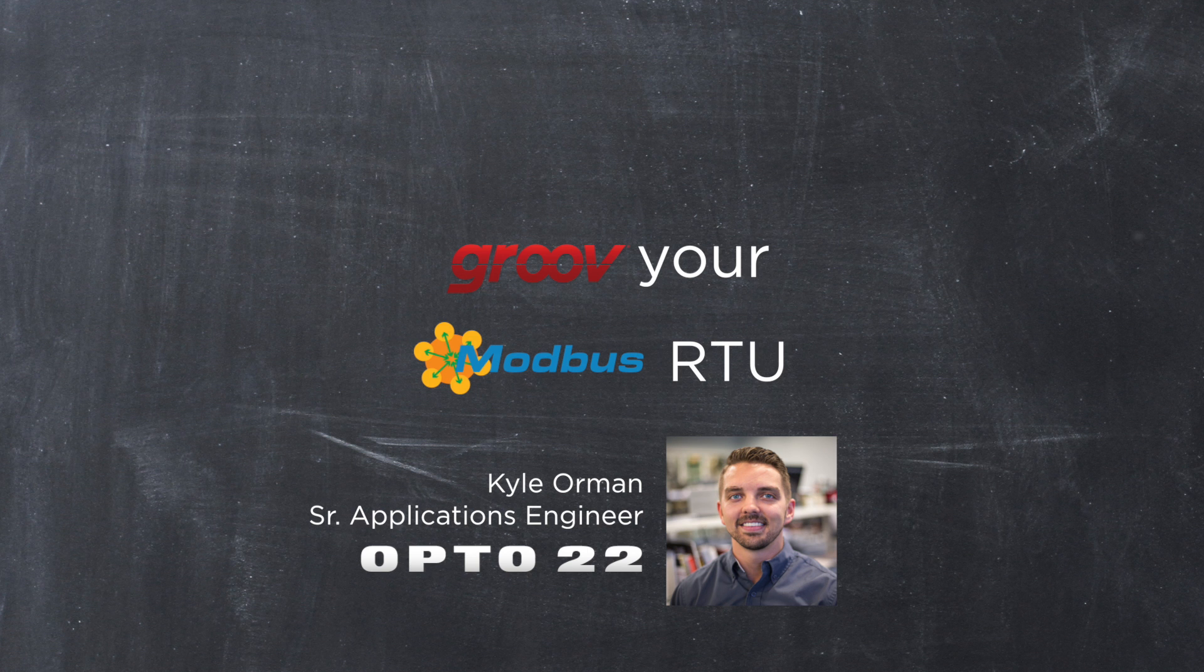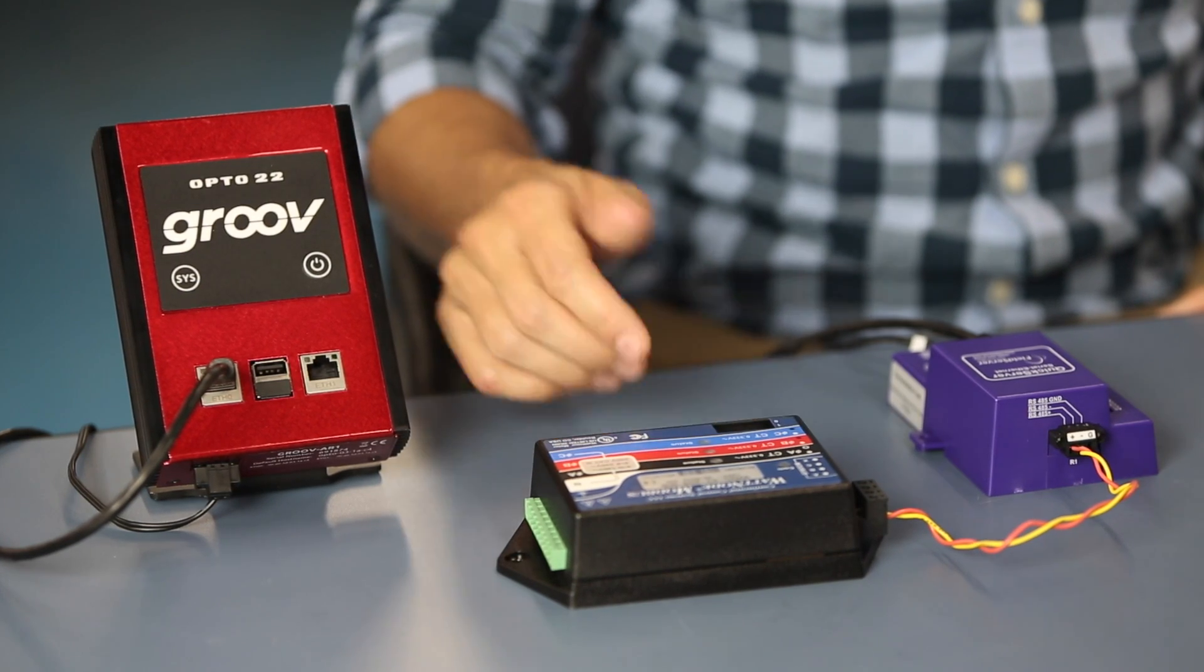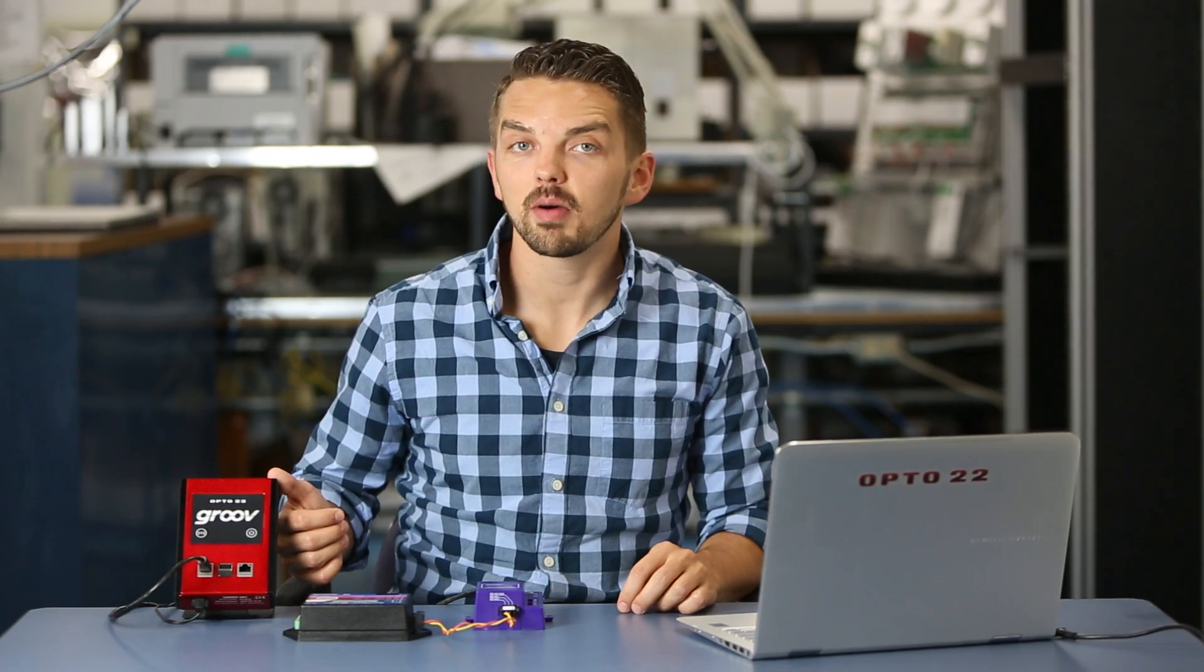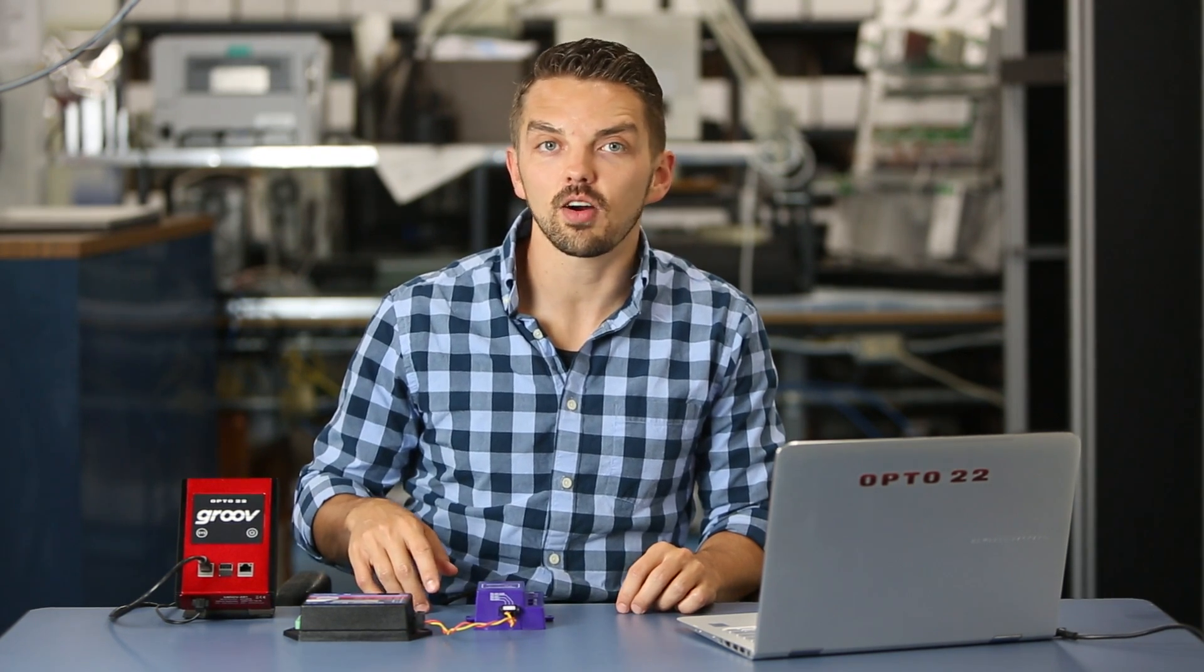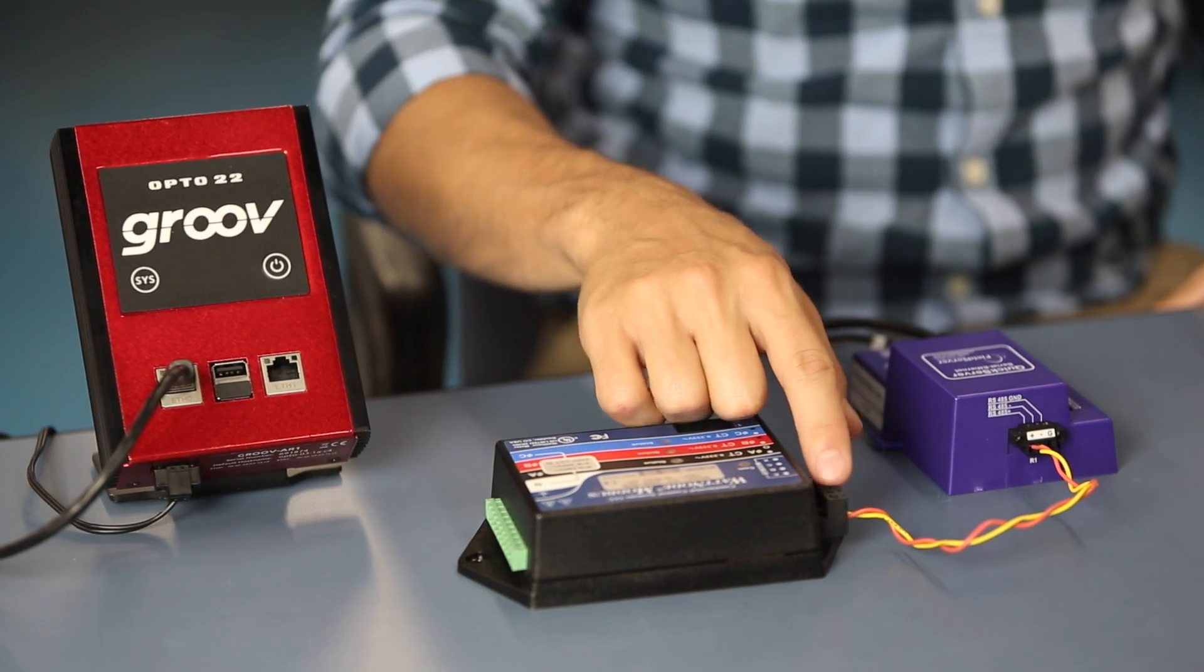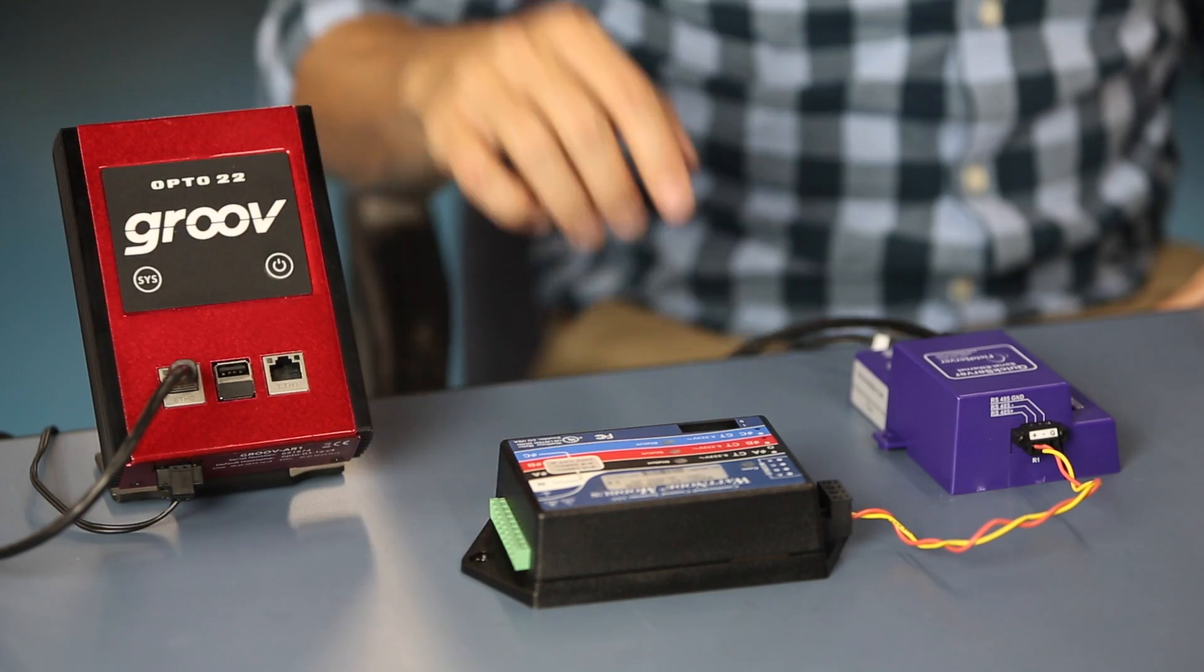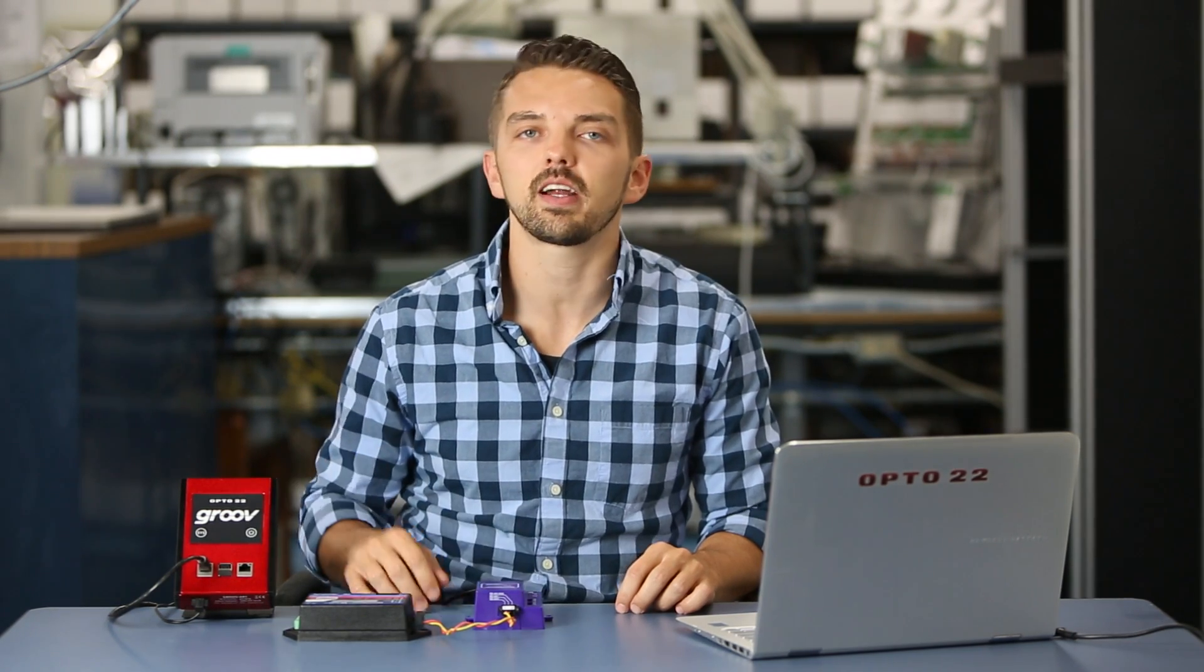Hello, I'm Kyle Orman, Senior Application Engineer here at Opto22. Today I'm going to show you the critical steps you'll need to know to connect your Modbus RTU device into Groove. From a high level, we're simply going to take an RS-485 signal and put it onto a Modbus TCP network, which is especially useful because Groove inherently speaks Modbus TCP.